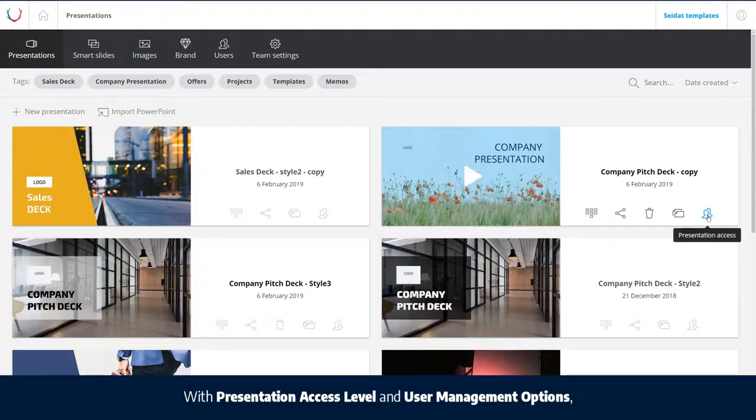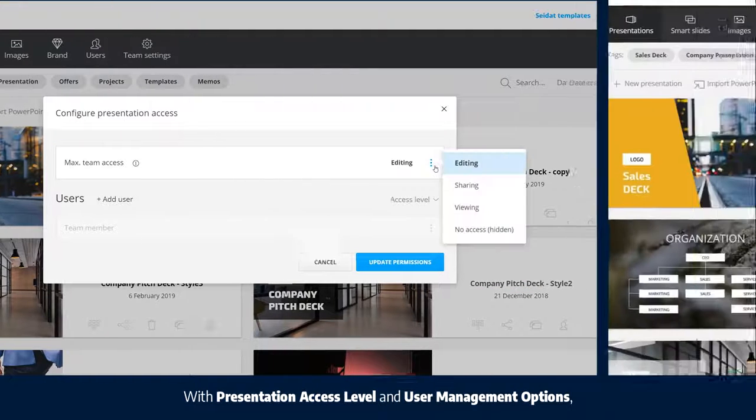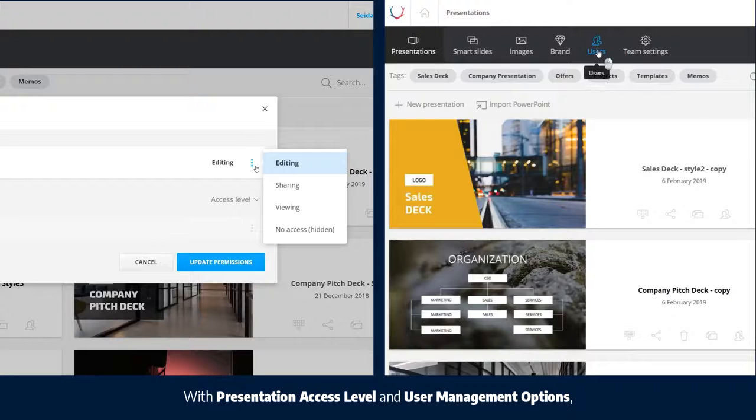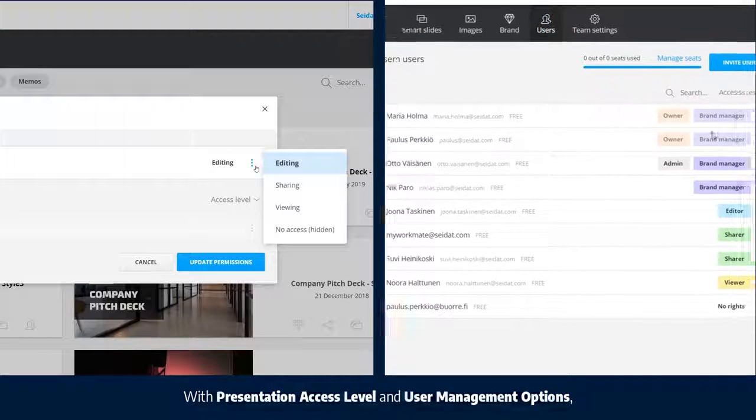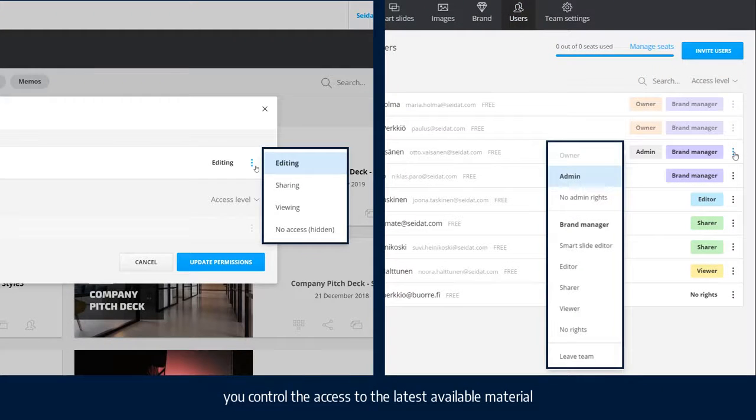With presentation access level and user management options, you control the access to the latest available material.